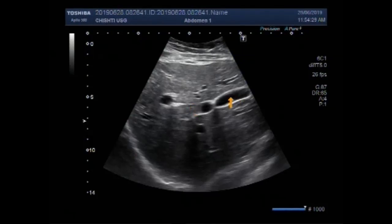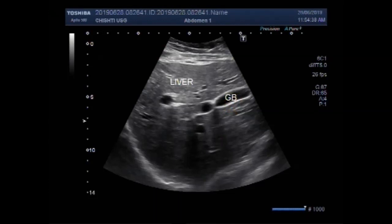Dear viewers, I hope you are all fine. This ultrasound video shows a stone in the bile duct. You can see the liver and gallbladder.